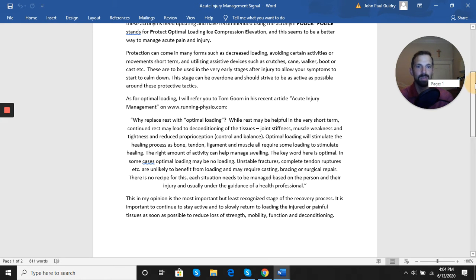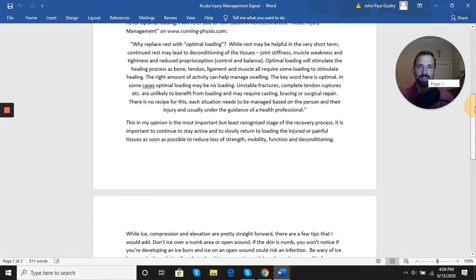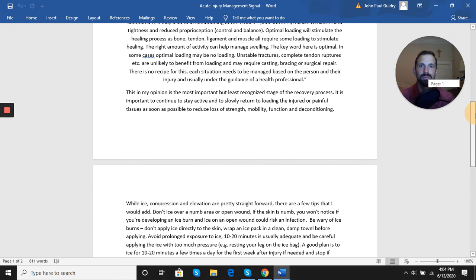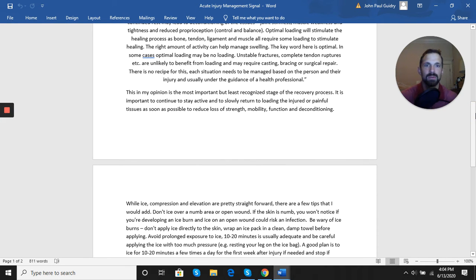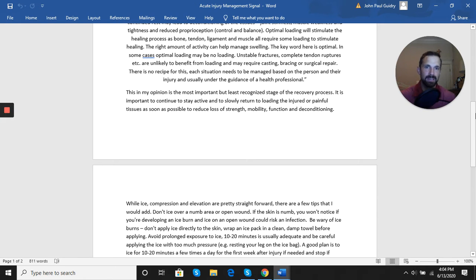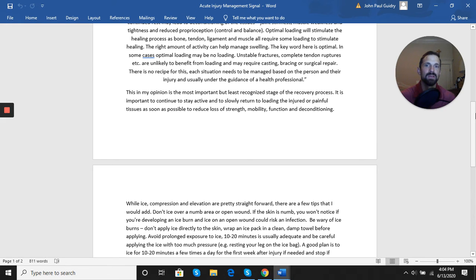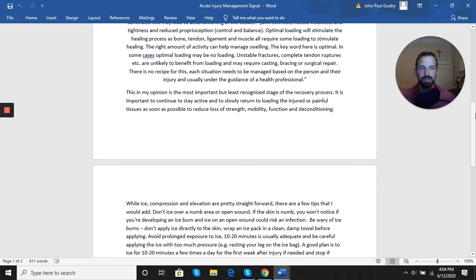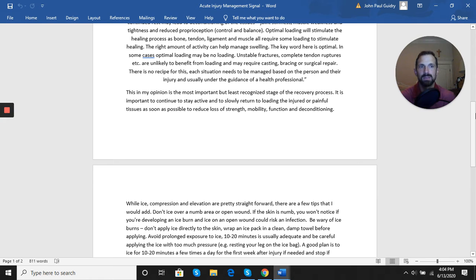This optimal loading, in my opinion, is the most important but least recognized stage of this acute recovery process. It's important to continue to stay active and to slowly return to loading the injured or painful tissues as soon as possible to reduce those losses in strength, mobility, function, and deconditioning. So we do want to protect and avoid certain things early on, but we want to still stay active around that and start to move the area as tolerable, as early and as safely as possible.